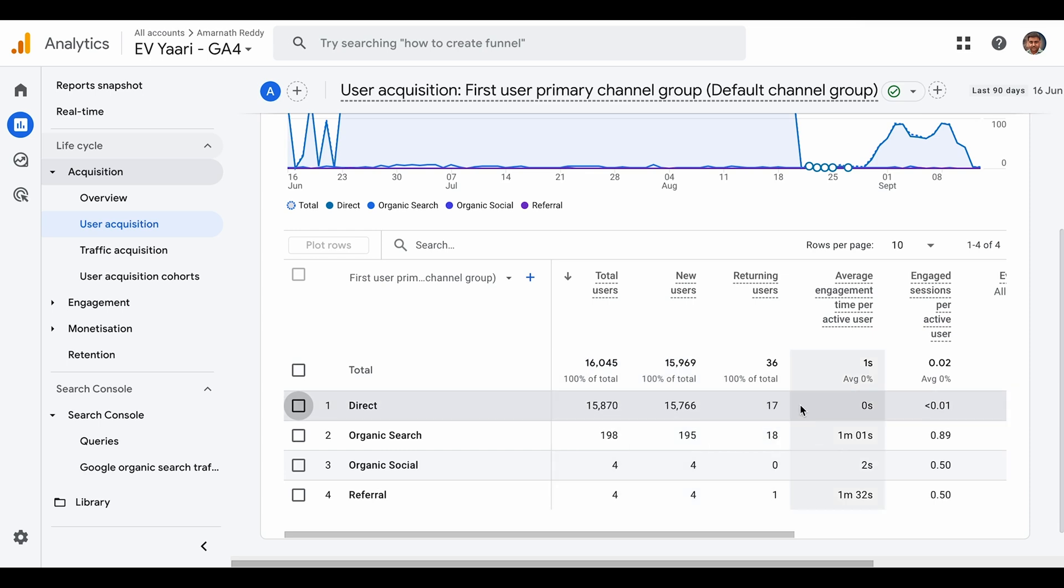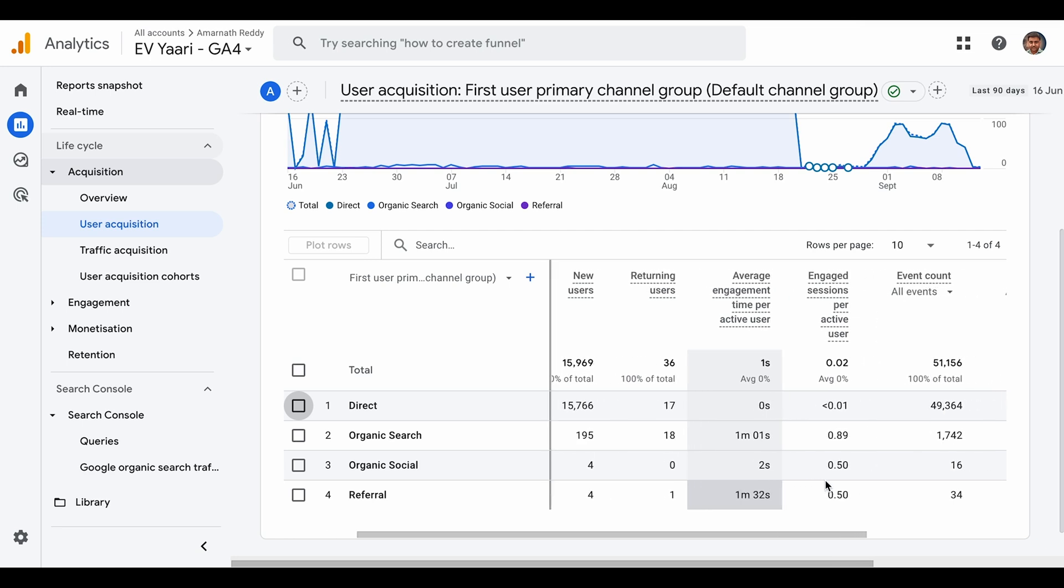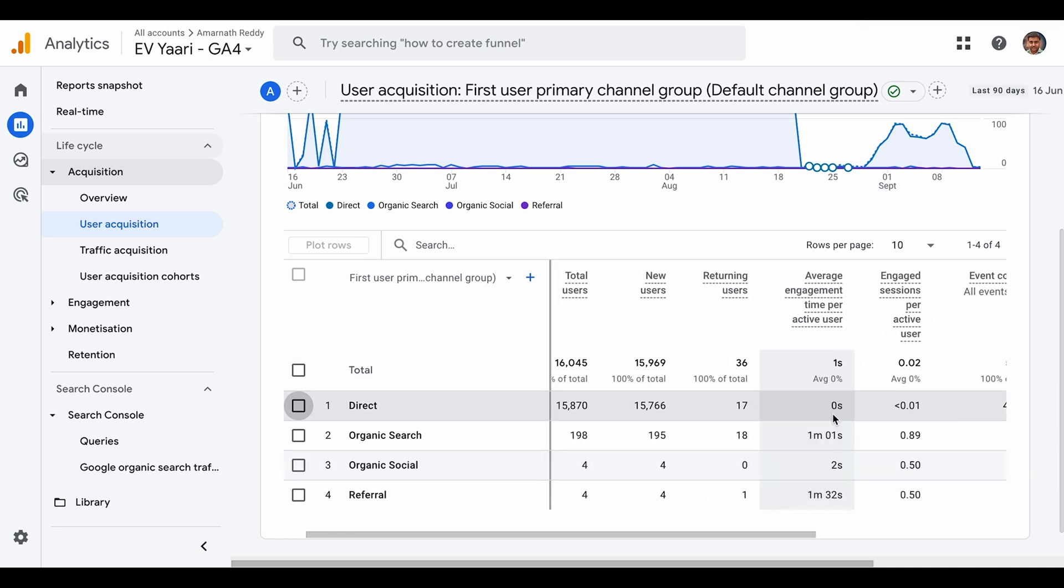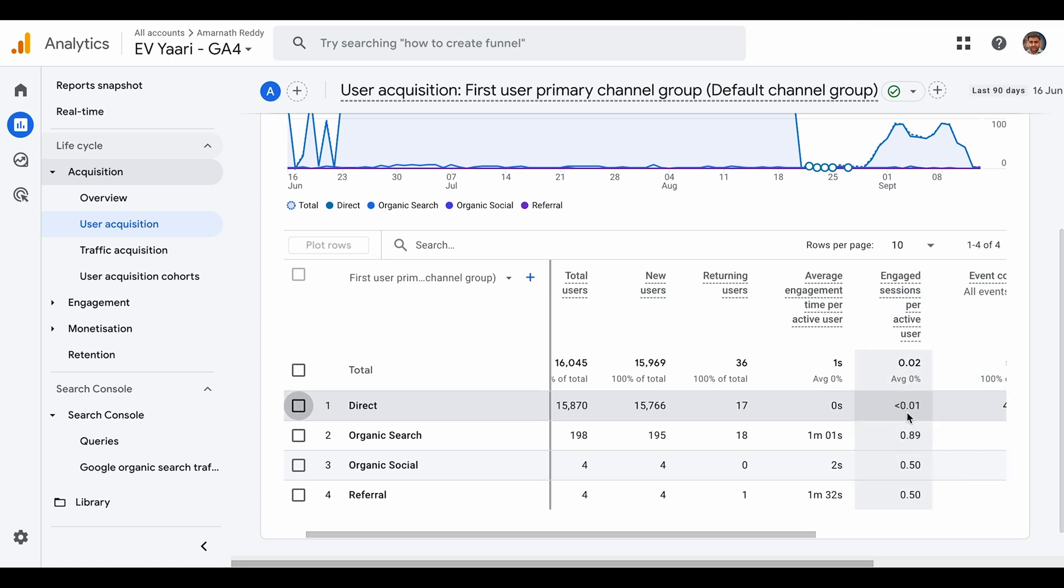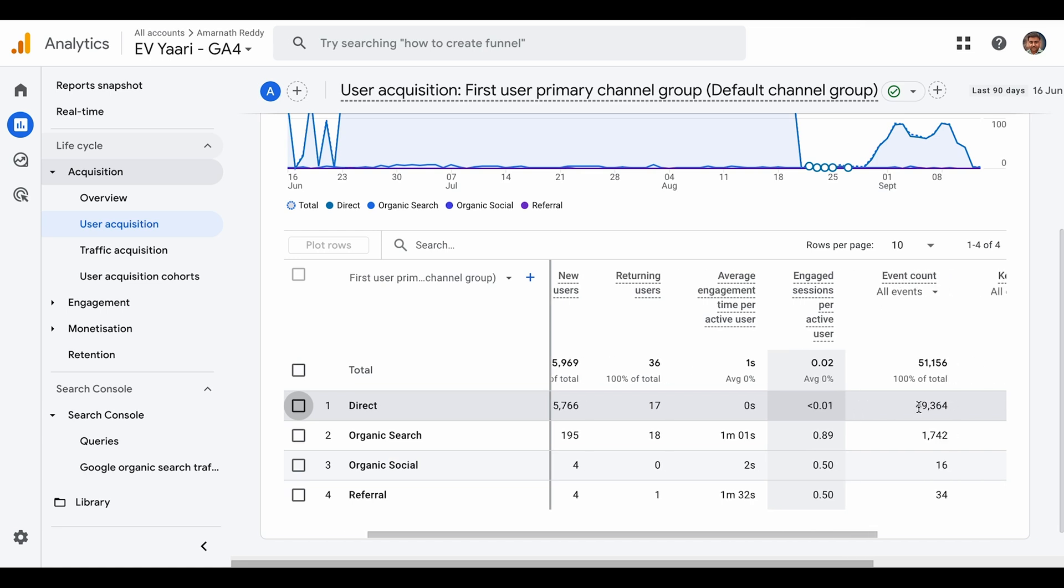If you look at these metrics, we can clearly identify that the average engagement time for an active user is just zero, which indicates no real person is coming to the site. The time is not being reported, which shows this is bot traffic. If you see sessions per active user, it's just less than 0.01 seconds, which is completely off. This is a metric we need to track to identify bot traffic.